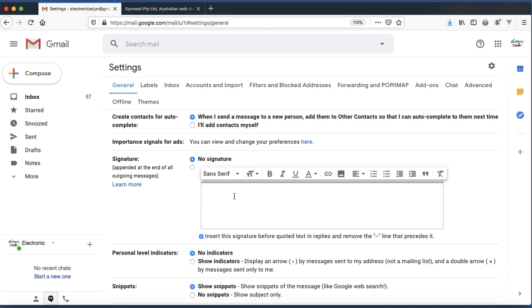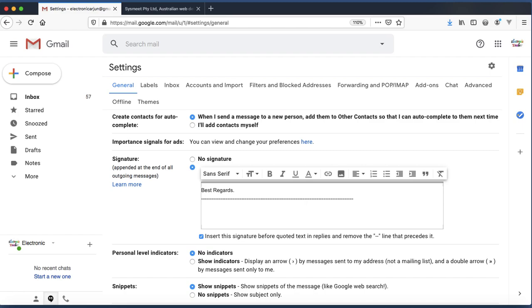Let me start with 'Best regards' and some styling and the contact detail. Let me start with the name Arjun Pandey and contact as 614-167-7701-60.